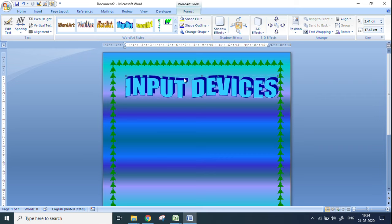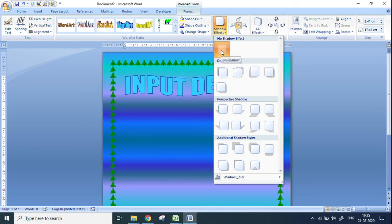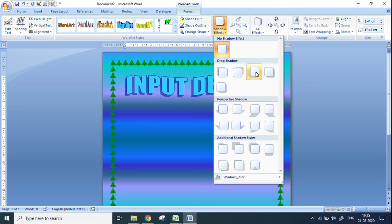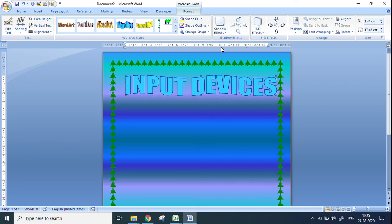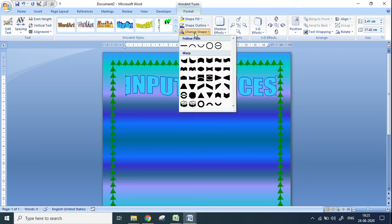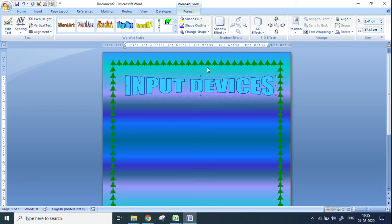Now there is a shadow behind this text — if you like it you can keep it, if not you can remove it. Go to the Shadow Effect option and click No Shadow to remove it, or you can choose a different shadow style from the available options. I do not want a shadow, so I am removing it. There is also an option to change the shape of the text — go to Change Shape and choose from all the different types available.